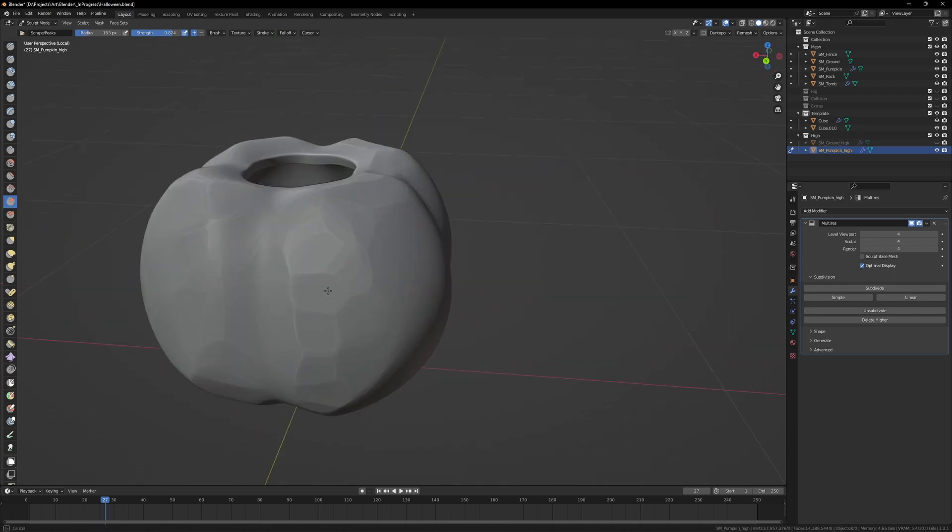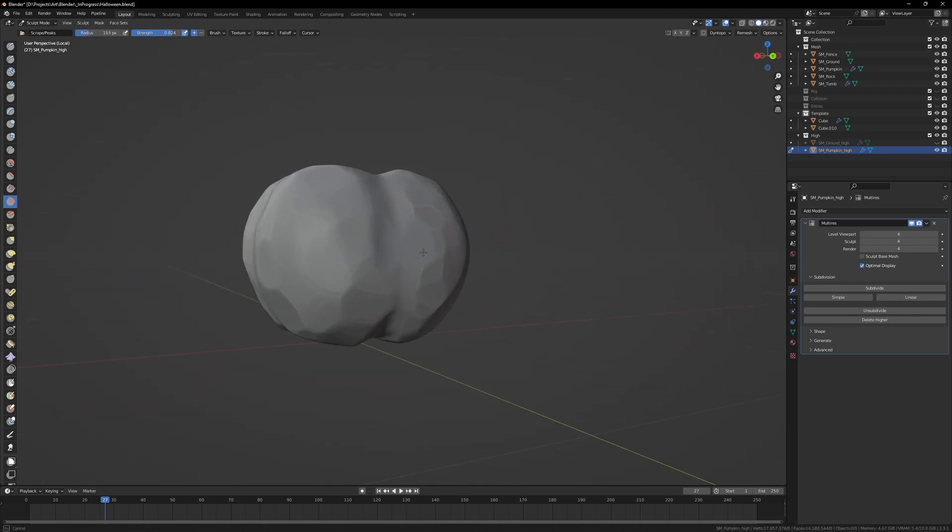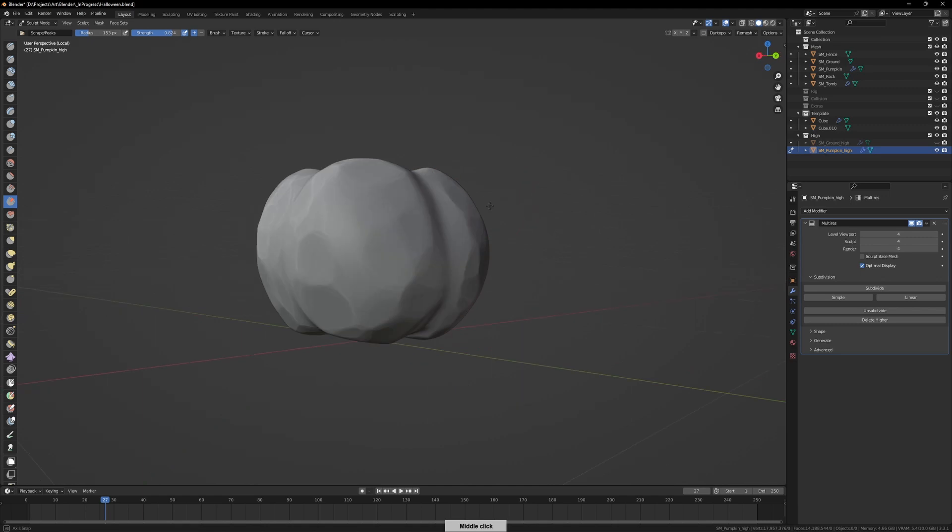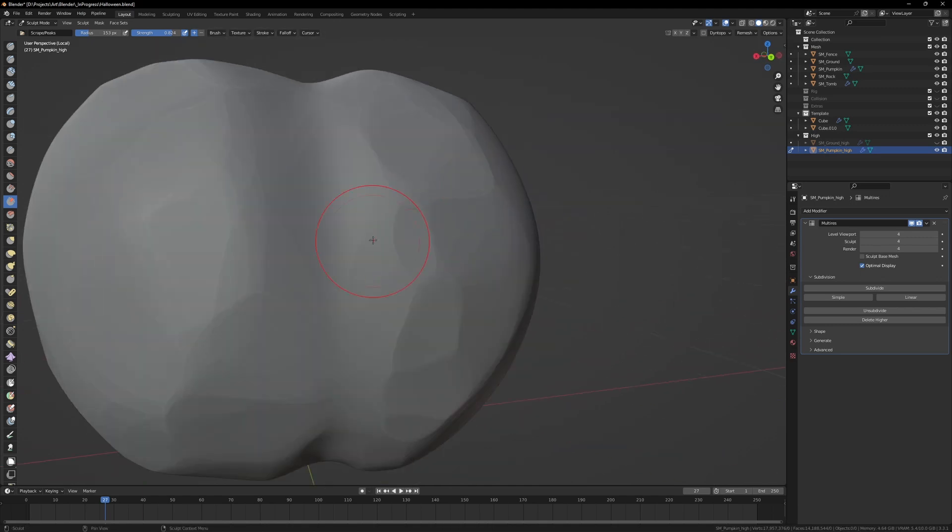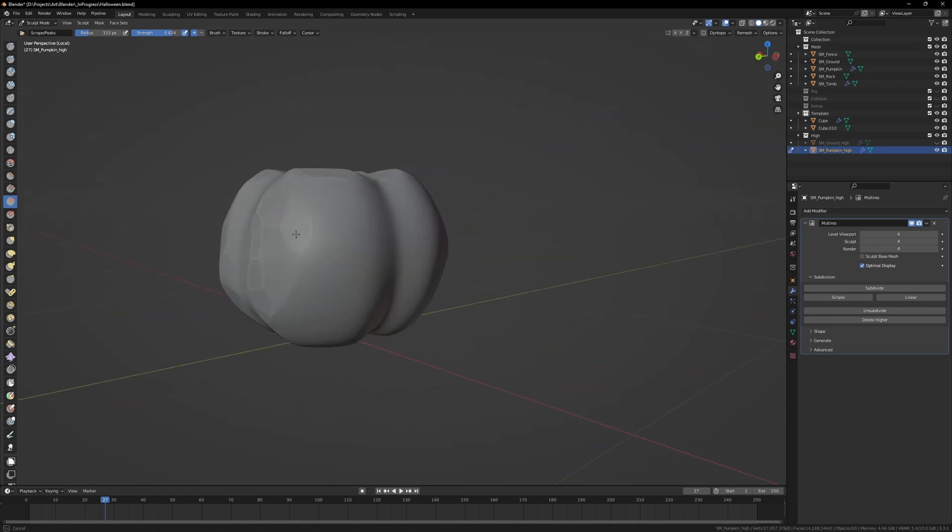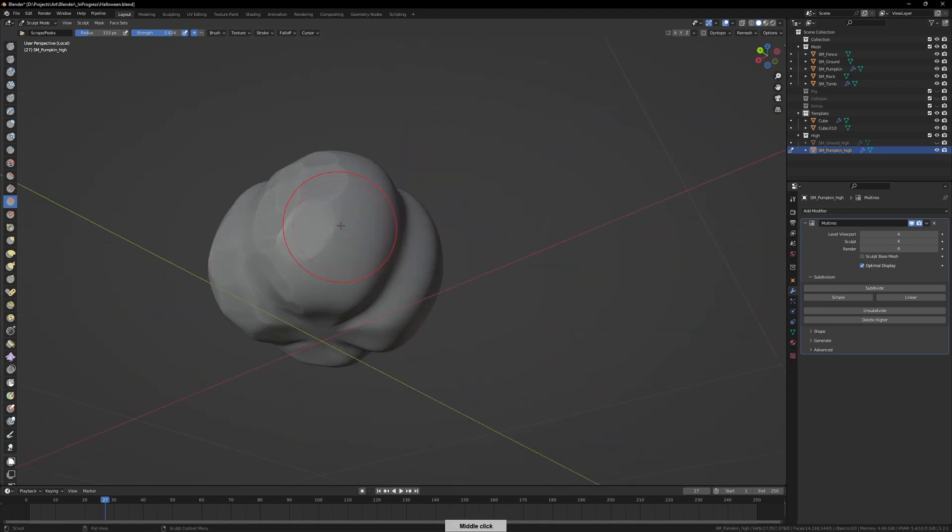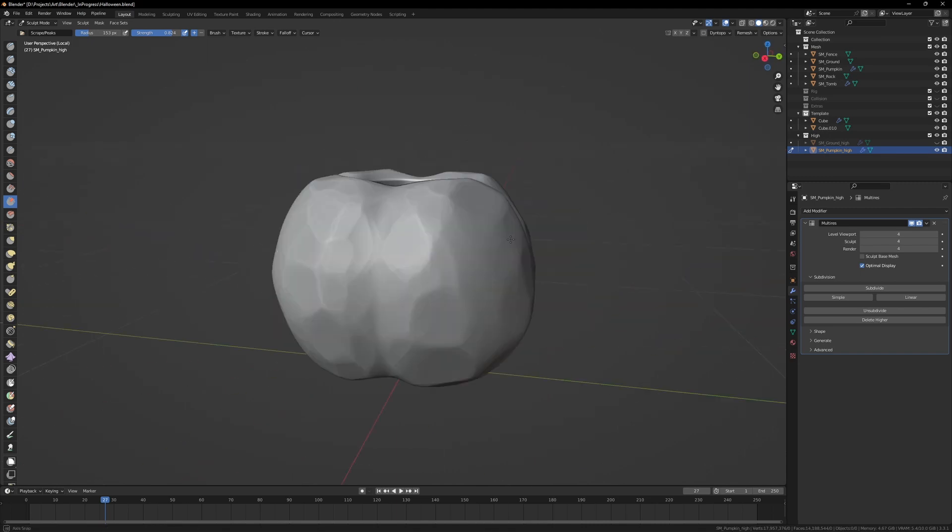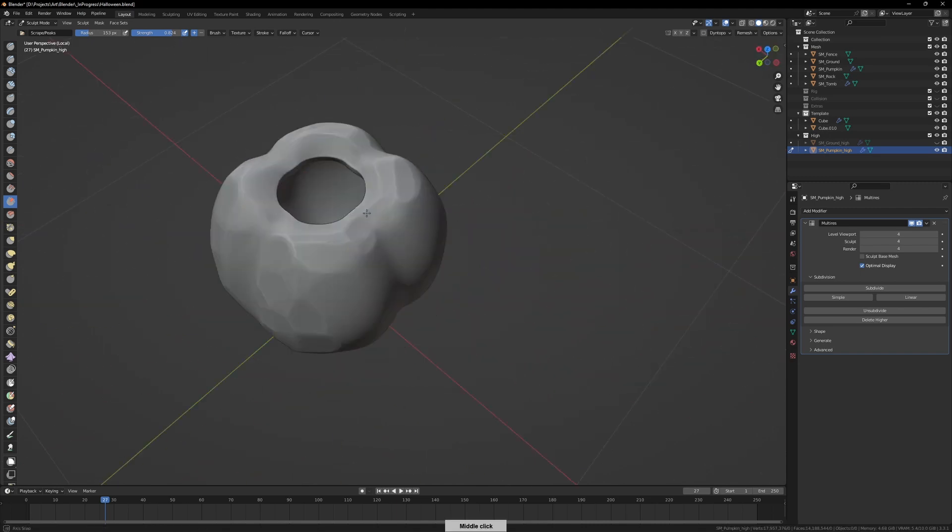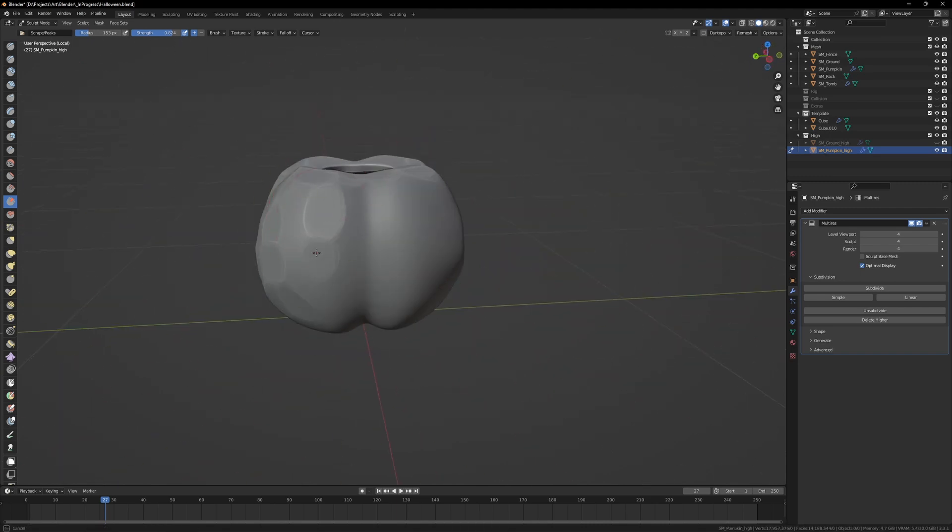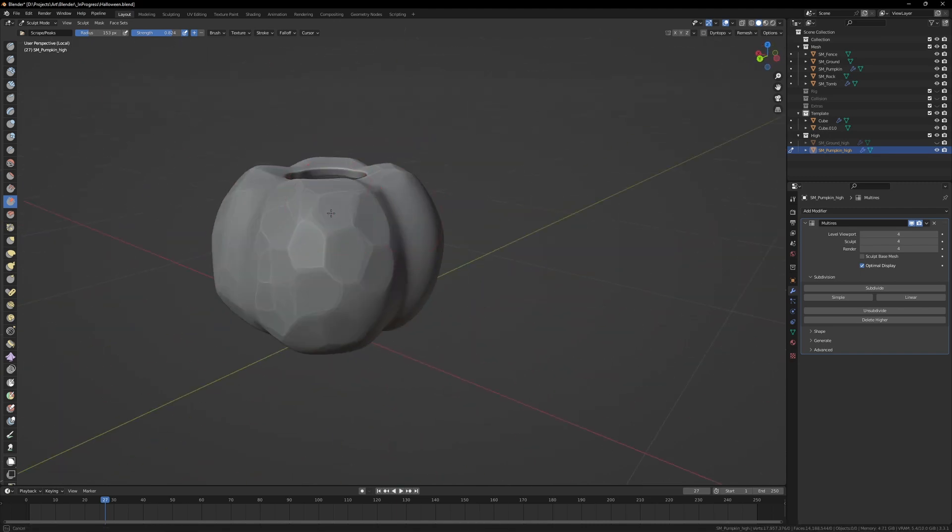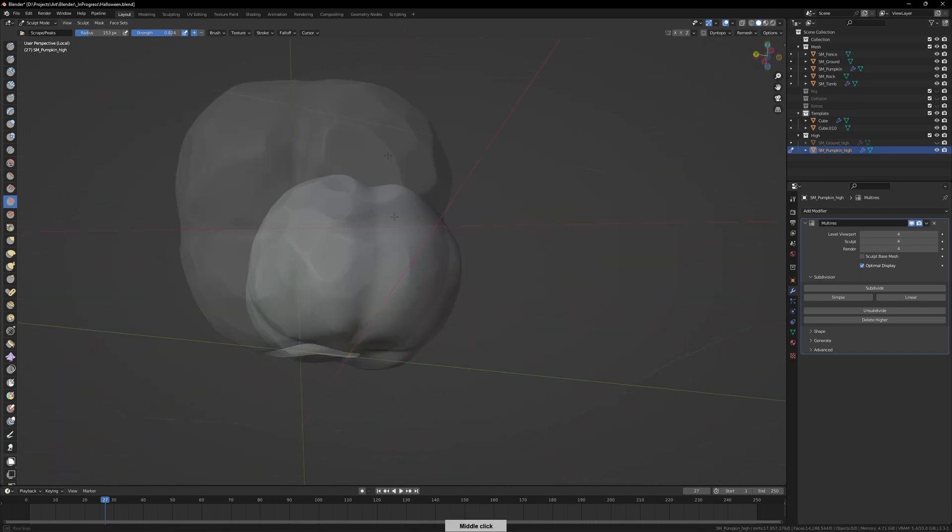Trying to get some really nice hard, clean edges on these as points of interest and noise being added to the pumpkin. Very much the same thing, same scraping tool used throughout the entirety of the pumpkin, and then I'll move on in a moment.